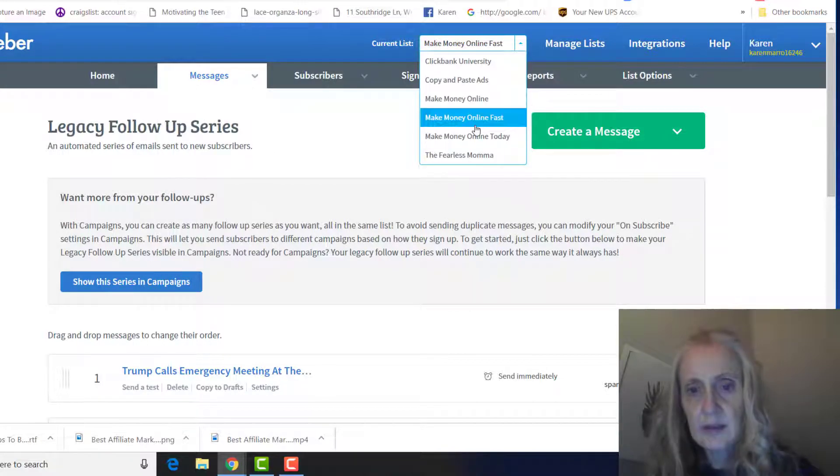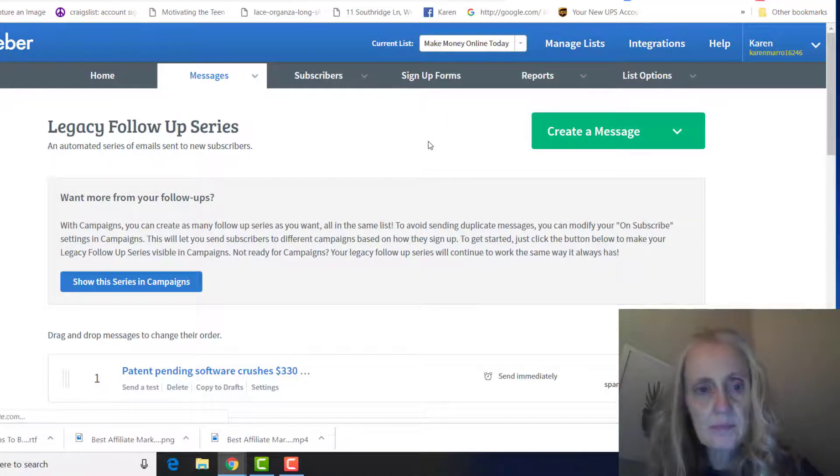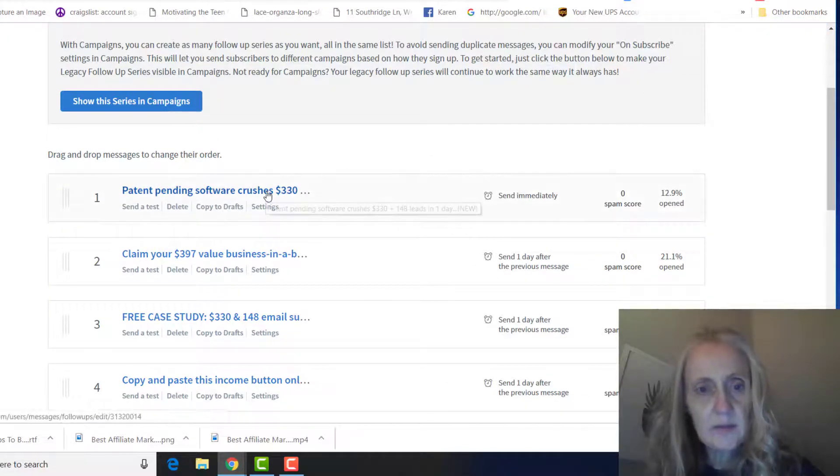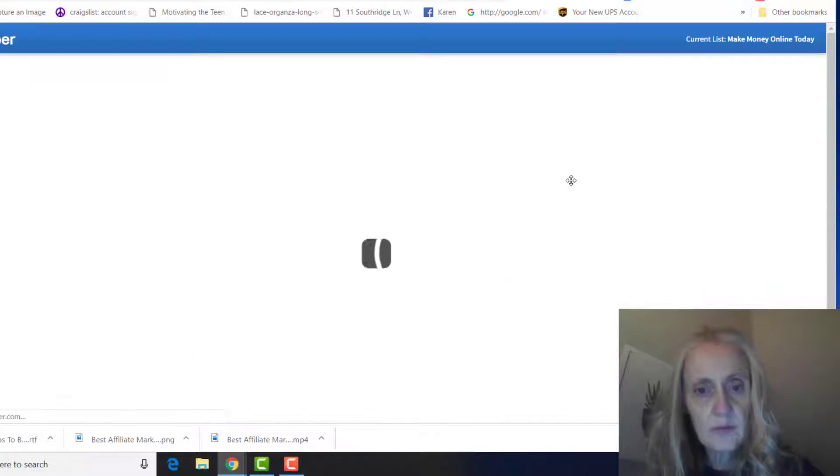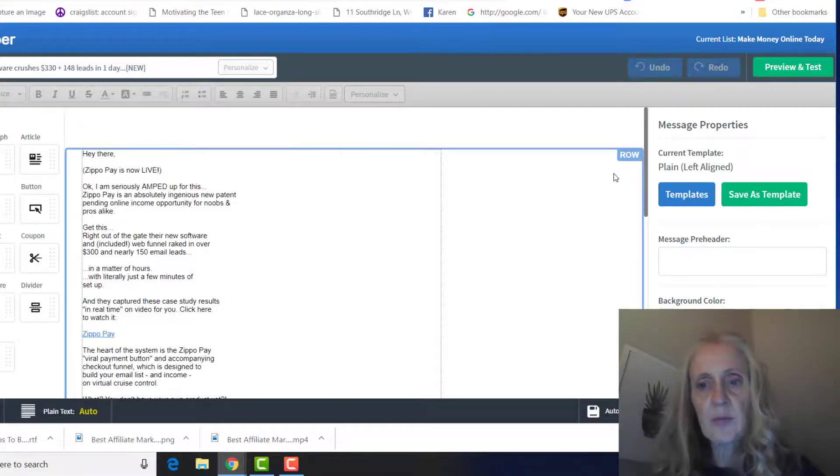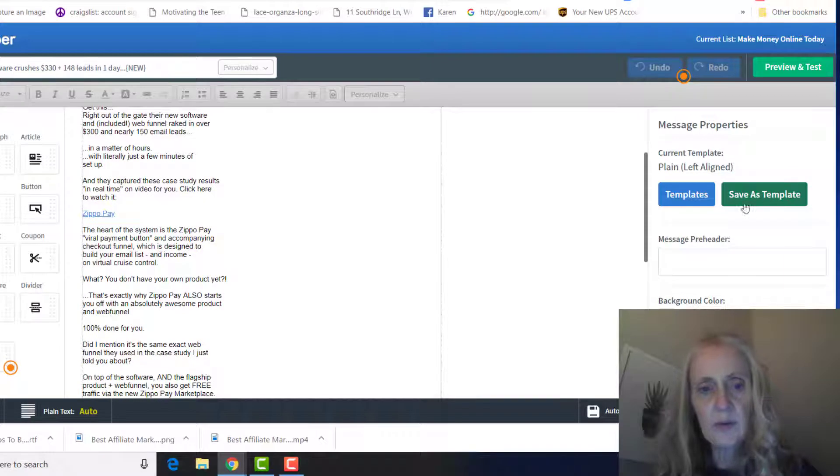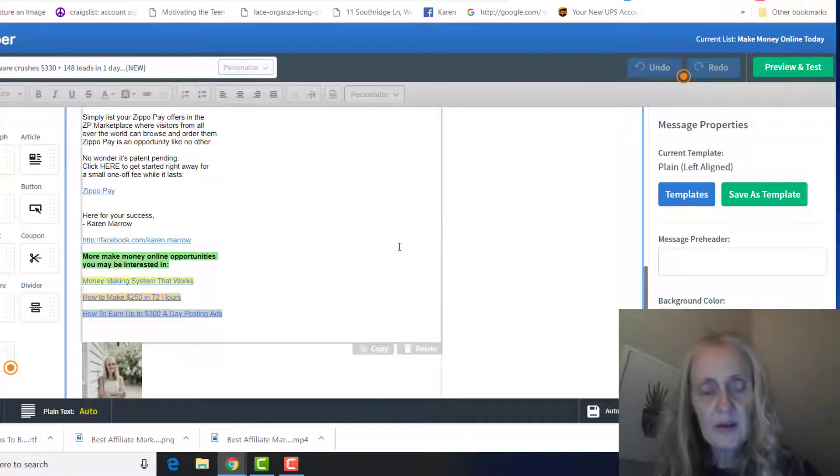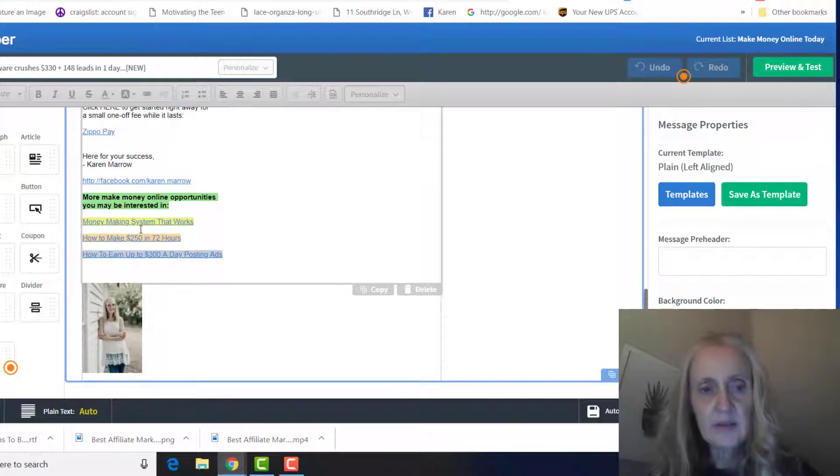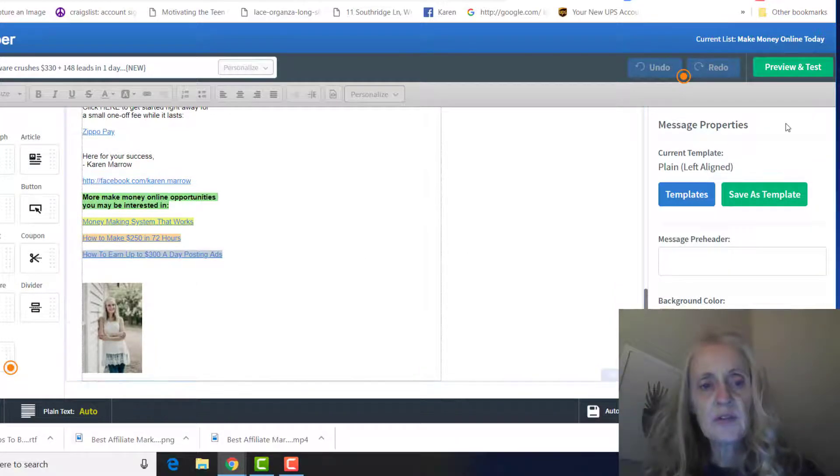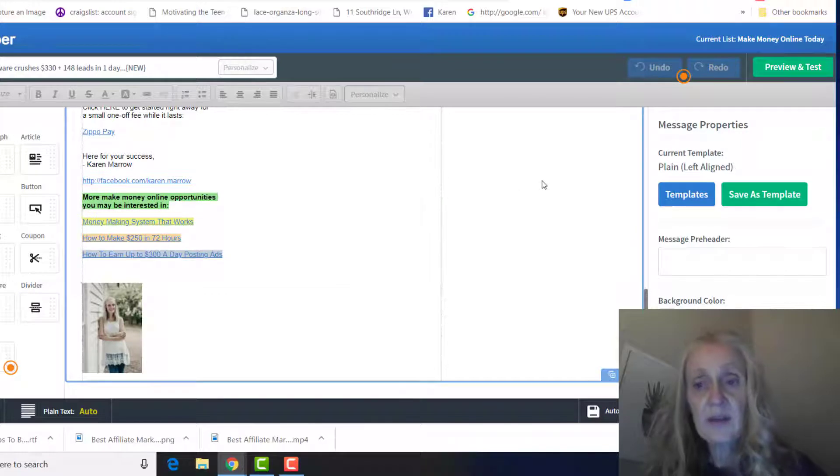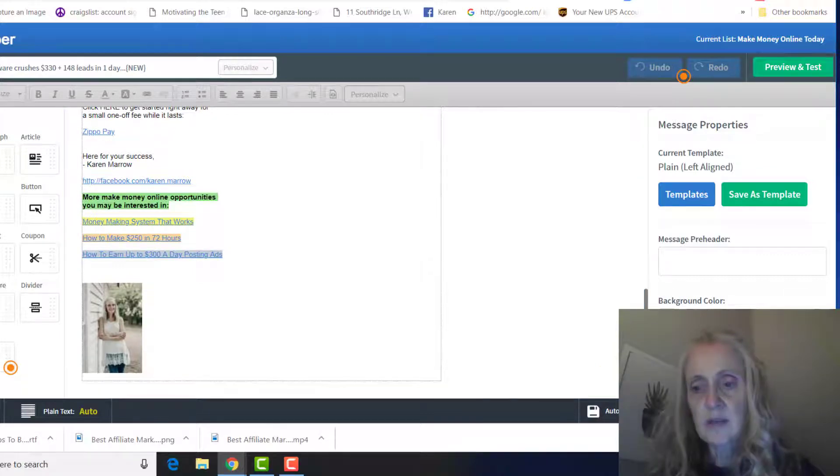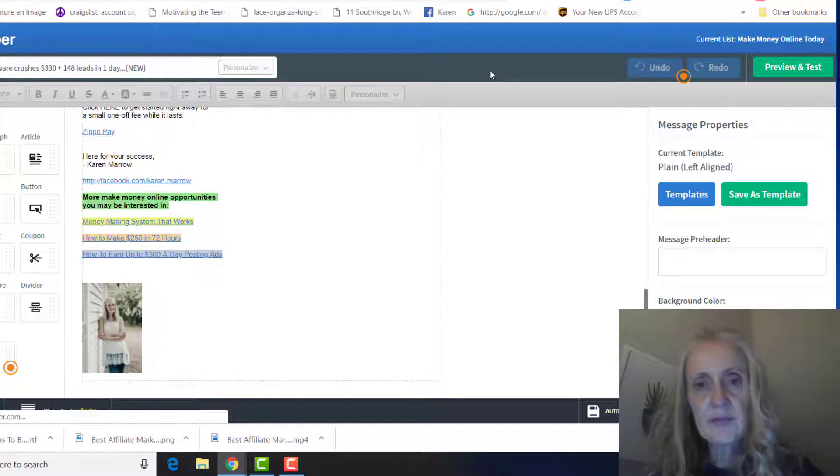One that I did today is I have some other businesses that I promote besides ClickBank, so at the bottom here I just included some other links here that they may want to check out. So that's an idea that you can do just to see, because they may not be interested in this ClickBank product, but they may be interested in something else that you're promoting. That's just an idea for you.